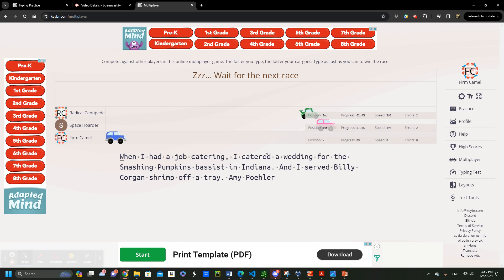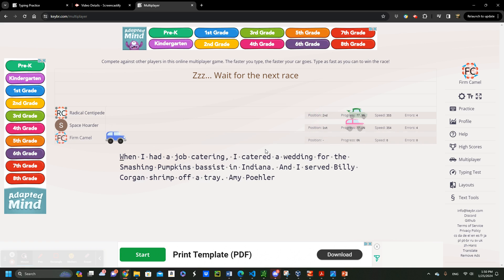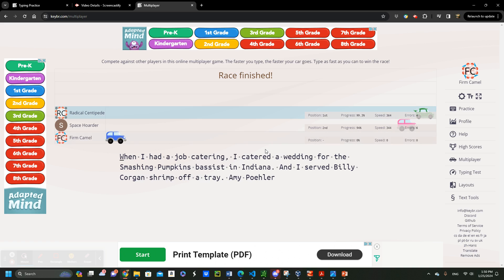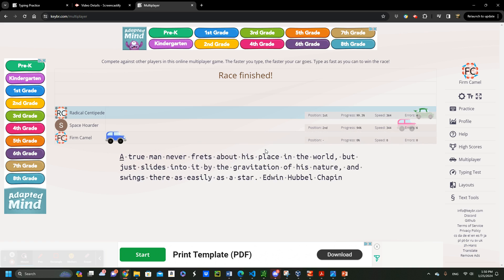In conclusion, typing is more than just a skill. It is a gateway to your success in IT. So start your journey today with keyboard.com or any other tool you can find for that matter.